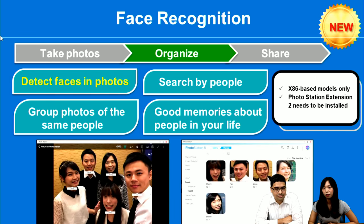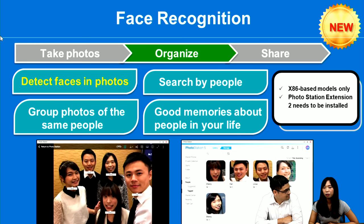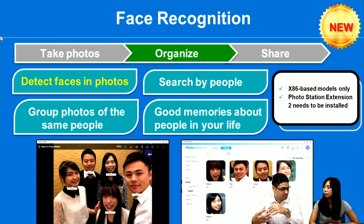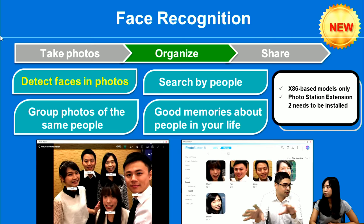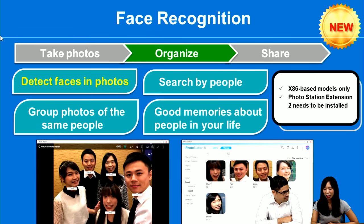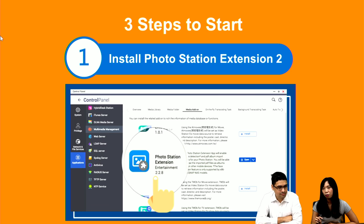But with Photo Station 5.6, we have face recognition. It can detect faces in photos and group photos by the same people. It can also support searching by people, so you can enjoy the good memories of people in your lives. It sounds very convenient — I know Facebook is providing a similar feature to distinguish who is who and who is in what photo. And we can do that on our NAS. There are three very easy steps to start.